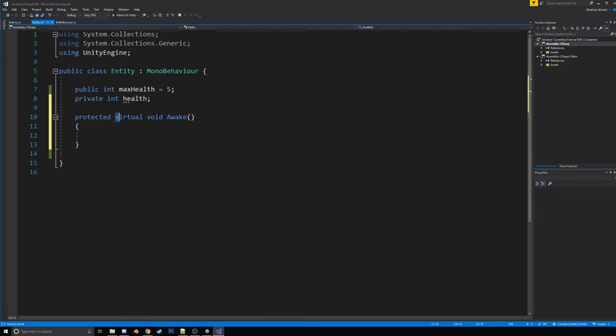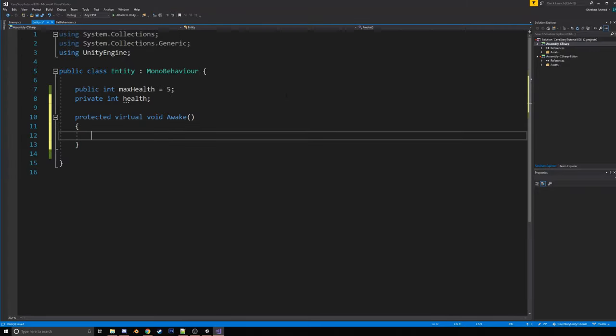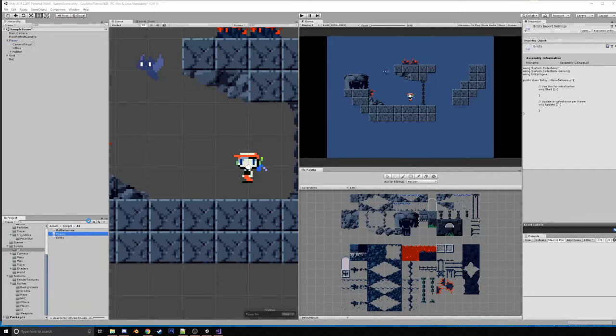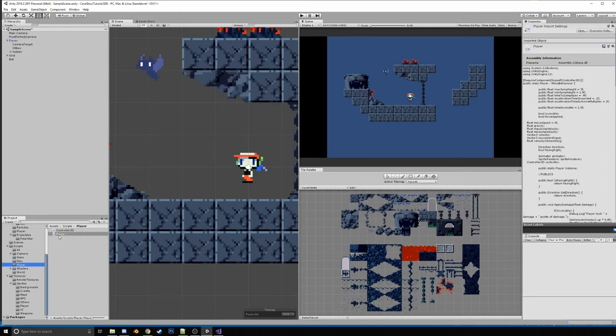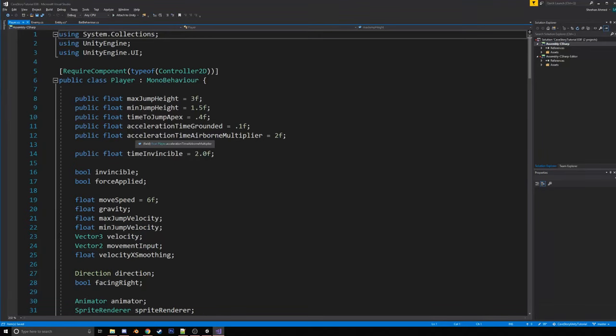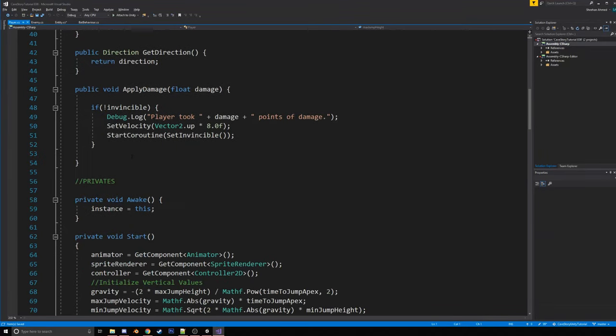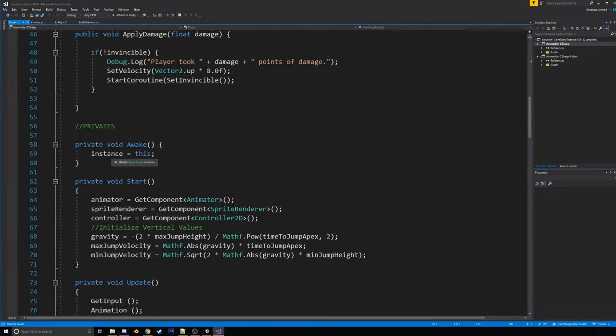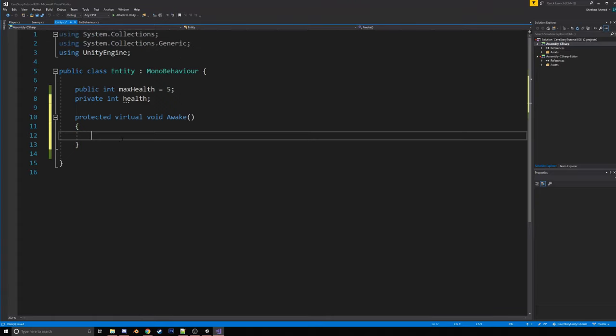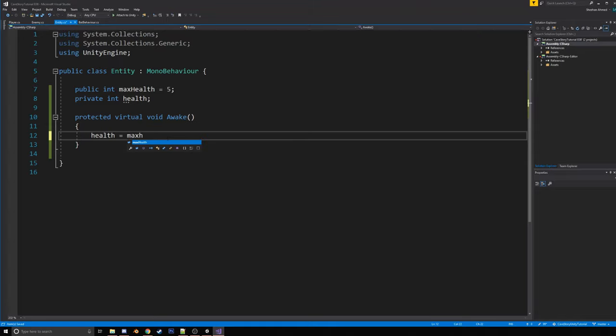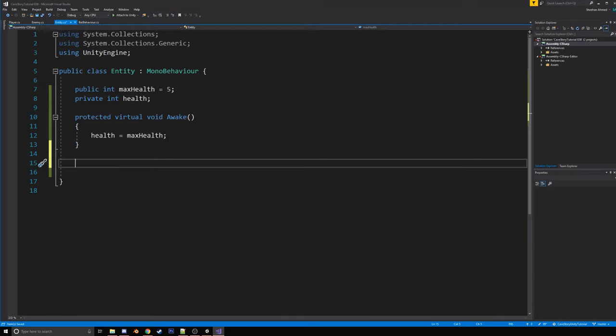But you might be wondering what this protected virtual stuff is. So protected is just like kind of an in-between between public and private where it's private, but it allows inherited classes to utilize it. So yeah, that's basically what protected means. Virtual is just a way for Unity to say that this class can be overridden. And that way, like if we have an entity that wants to do something at awake, like for example, the player does have something at awake, right? If we go to the player, on awake, yeah, the player sets its instance to this, right? So that way it can override it and also call what happens in this awake. So all we're actually going to do for now in this awake is set health equal to max health, but we may utilize this awake more in another episode.